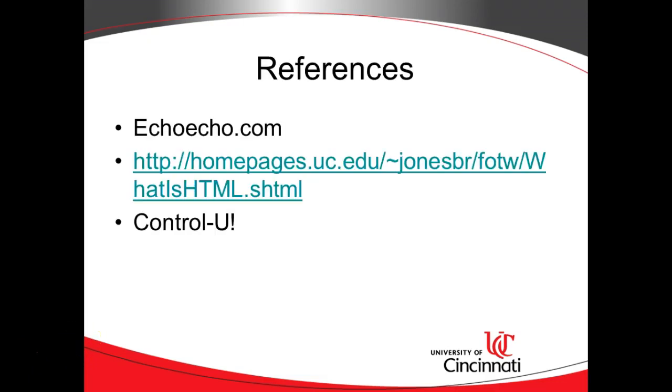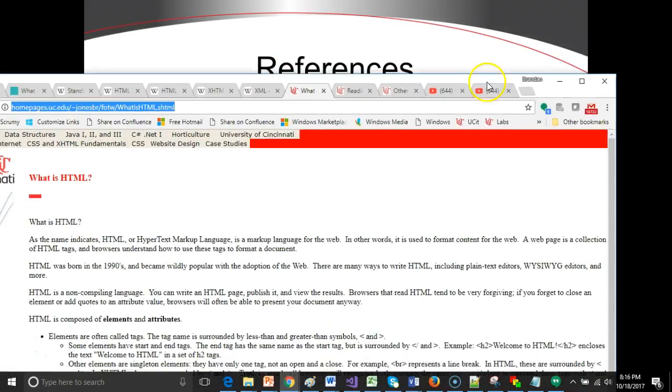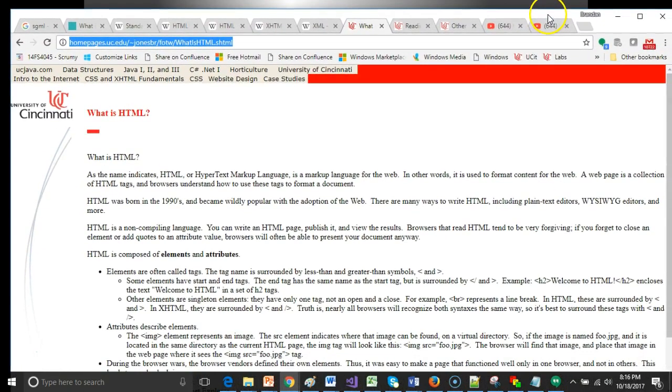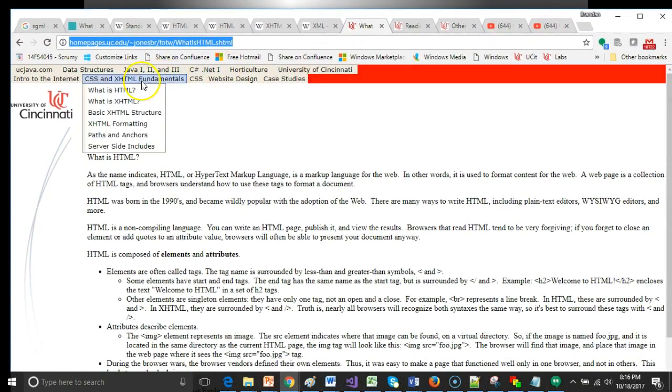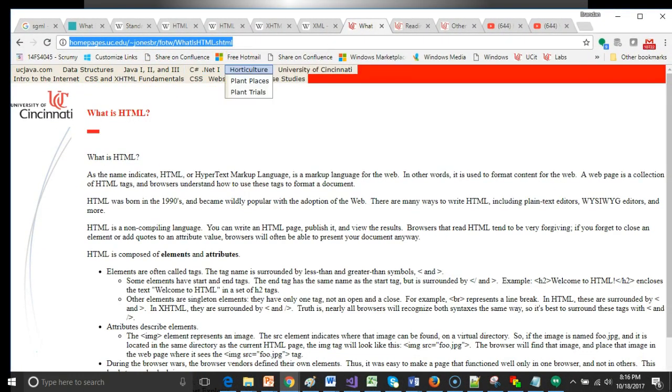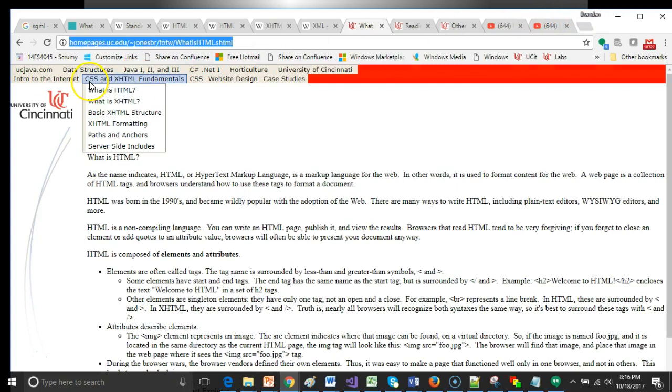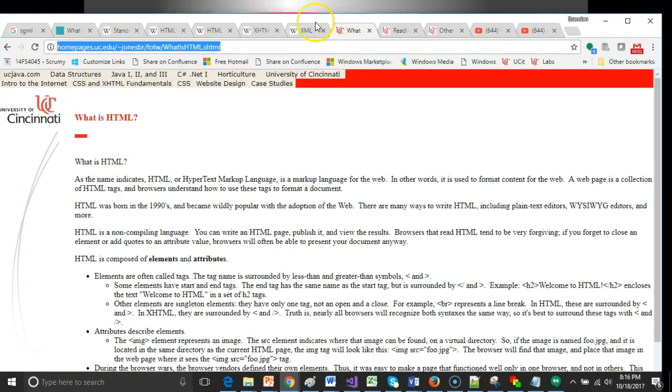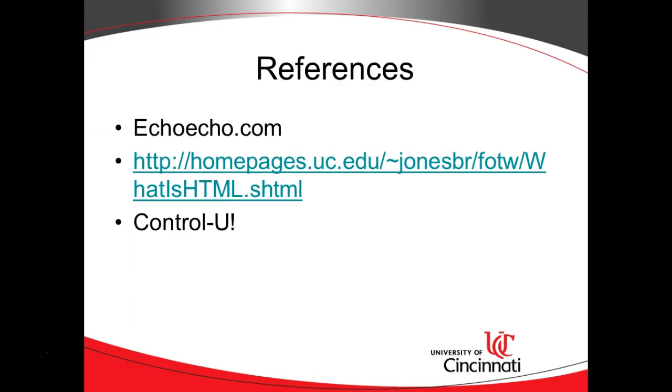A few sources. First, website echoecho.com. That's one I've used since I first started teaching at UC back in the 2000-2001 school year. It really covers these fundamentals quite well. Secondly, my own University of Cincinnati website, which is homepages.uc.edu/tildejonesbr. This is from a Fundamentals of the Web course that I taught a few years ago. So I have several slides that talk about CSS and HTML, web design, and the like. I've put those together into this presentation.